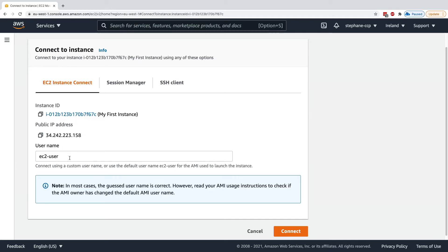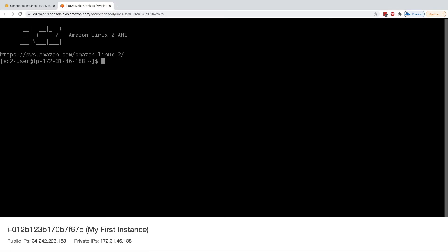But so with Amazon Linux 2, I can use the EC2 user and click on connect, and this is going to connect me automatically to my EC2 Instance.